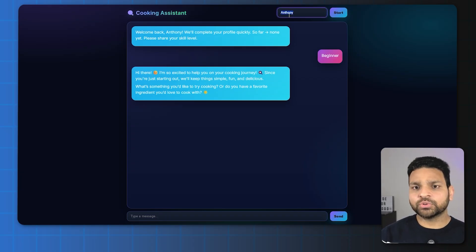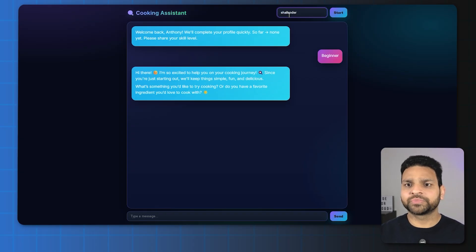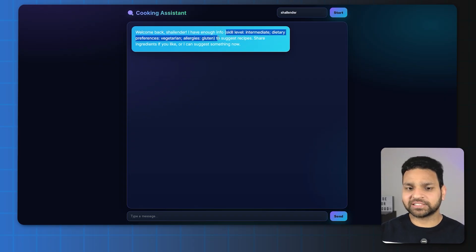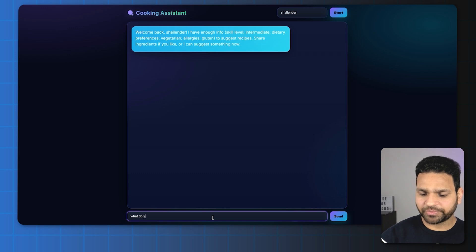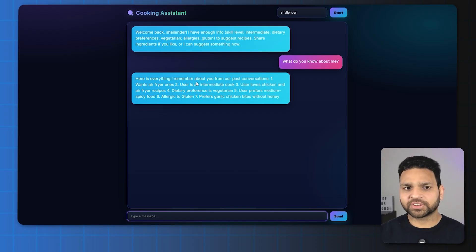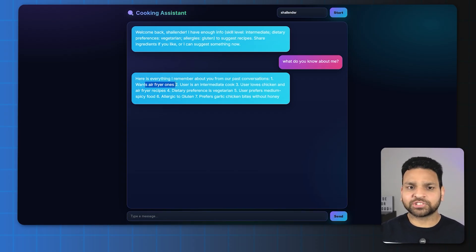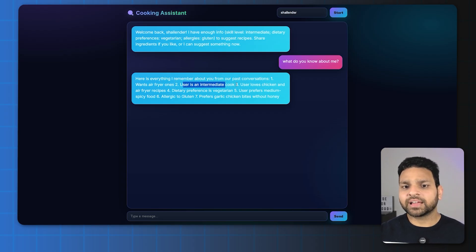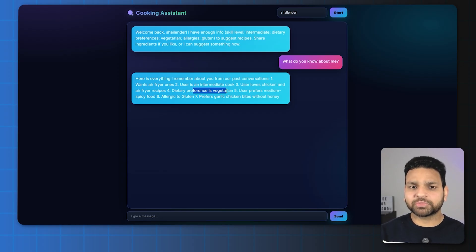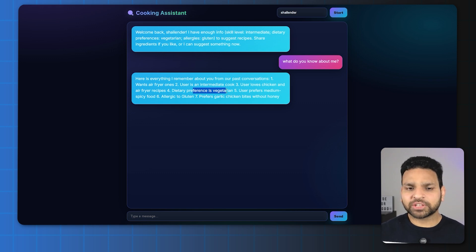For this user, it will not start from scratch — it has all the memories already there. So let's ask: 'What do you know about me?' It provides all the details: I want recipes that use an air fryer, I'm an intermediate cook, I love chicken and air fryer recipes, and my dietary preference is vegetarian. This isn't exactly how I provided the information — Memory Zero converts that into structured, graph-based information and saves it in a usable form so it can be fetched easily.